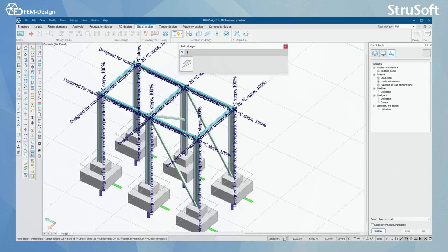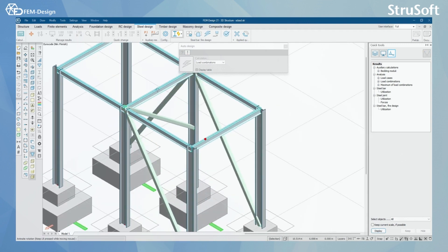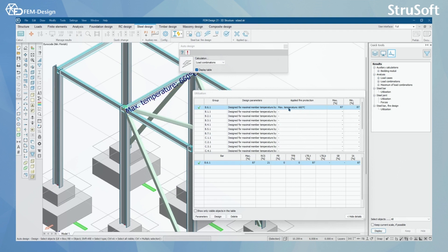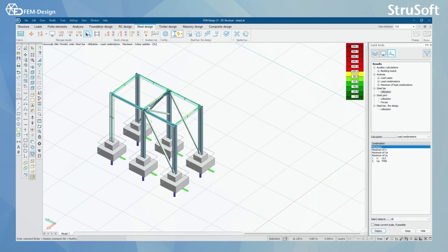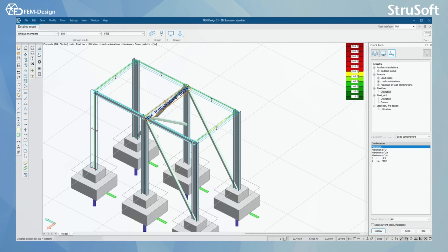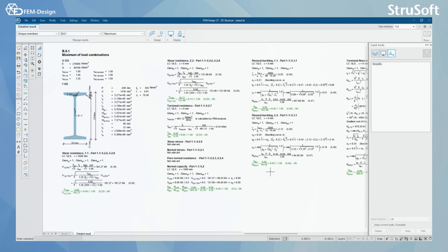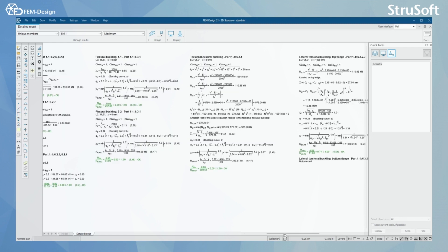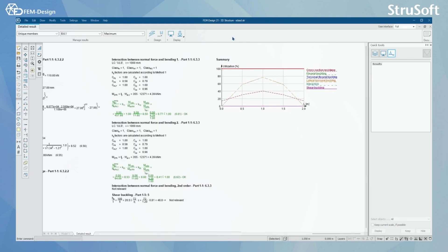Without the auto designer, we can either design fire protection material or calculate the maximum temperature, which I'm doing in this example. I'm selecting this bar and I can see that the maximum temperature is 616 degrees Celsius. You can also use the detailed results to get a better look at the design checks that FemDesign has performed, where you can see all the design calculations done for that steel member and a summary of those calculations for that beam.